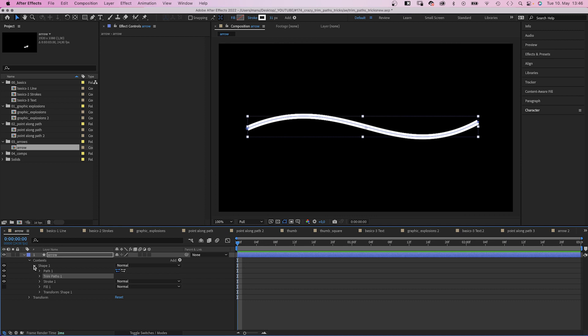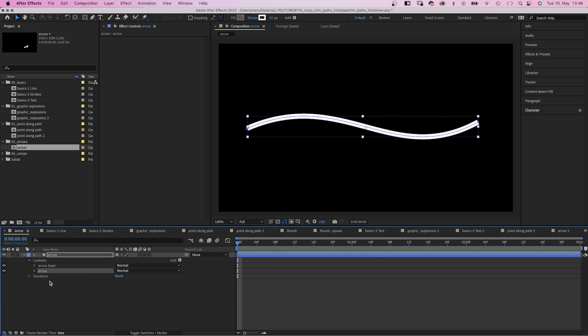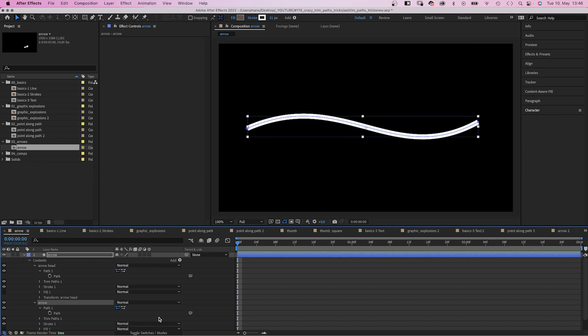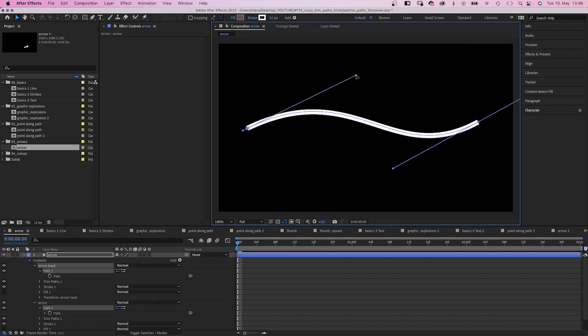Then we duplicate the shape. Let's name the top one arrow head, the bottom one arrow. Next we open both path properties and link the bottom path to the top one. So whenever we change the path, we actually change both.